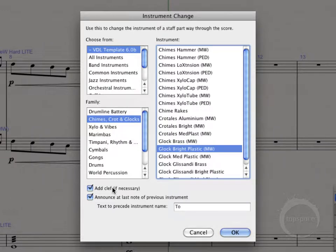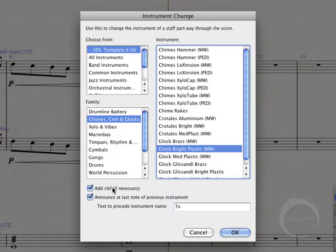Alright, so down here, add clef. Let's say we're going from a pitched instrument to an unpitched instrument. It might try to add in just a regular percussion clef. Let's say we have someone going from, I don't know, perhaps xylophone over to timpani. It's actually going to add in the bass clef for you. So I don't think I need that here. It would be unnecessary.